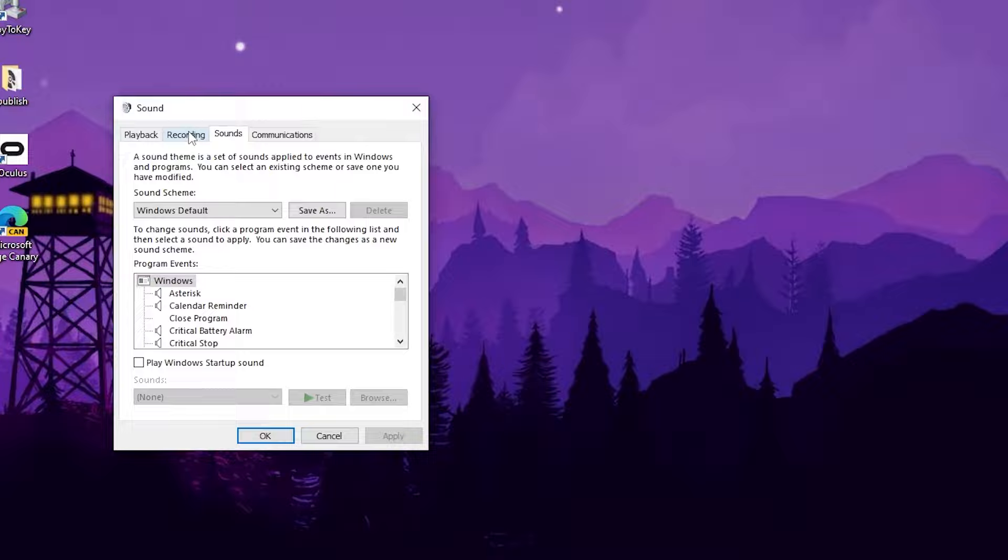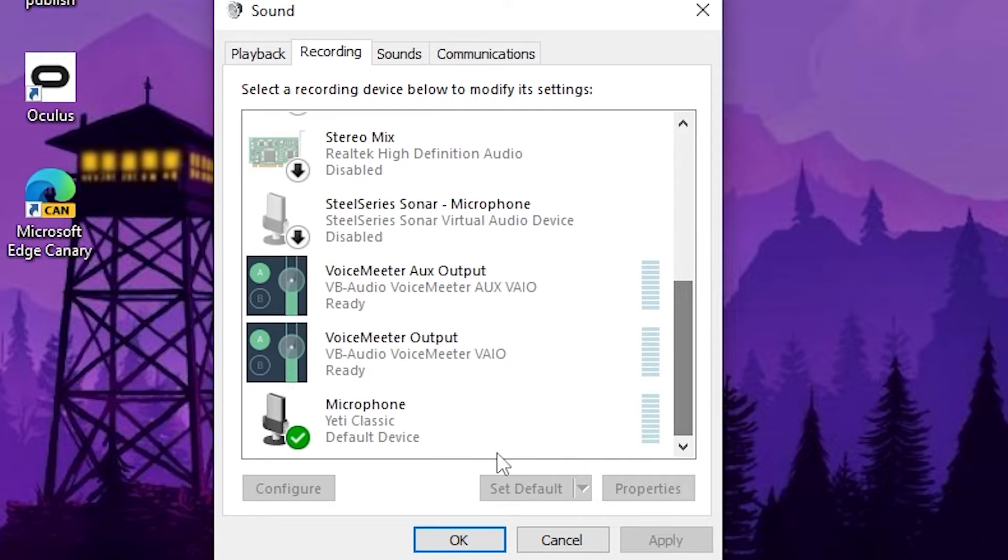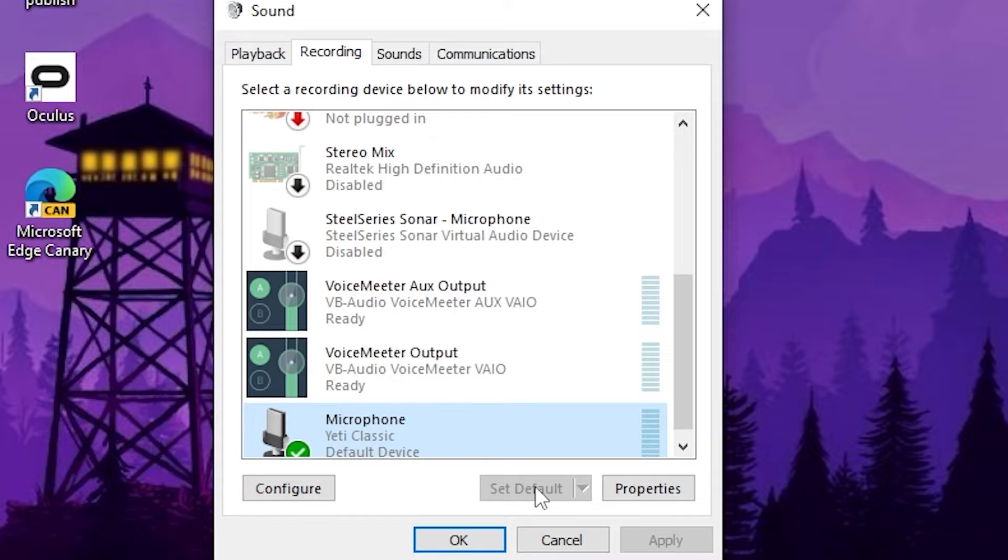Scroll down and look for the main microphone that you're using. In this case, this is the mic I'm using. Click on it and set it as default.